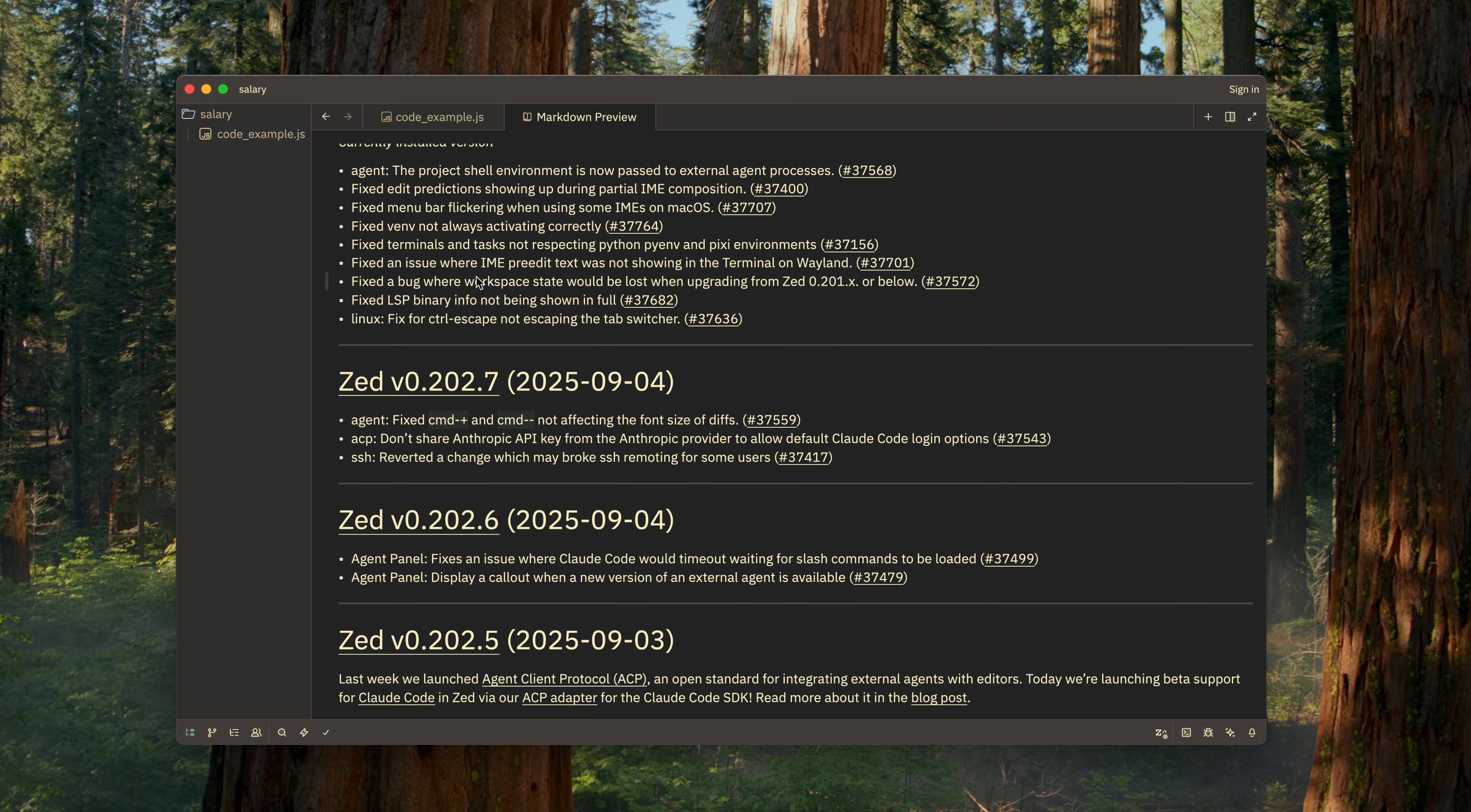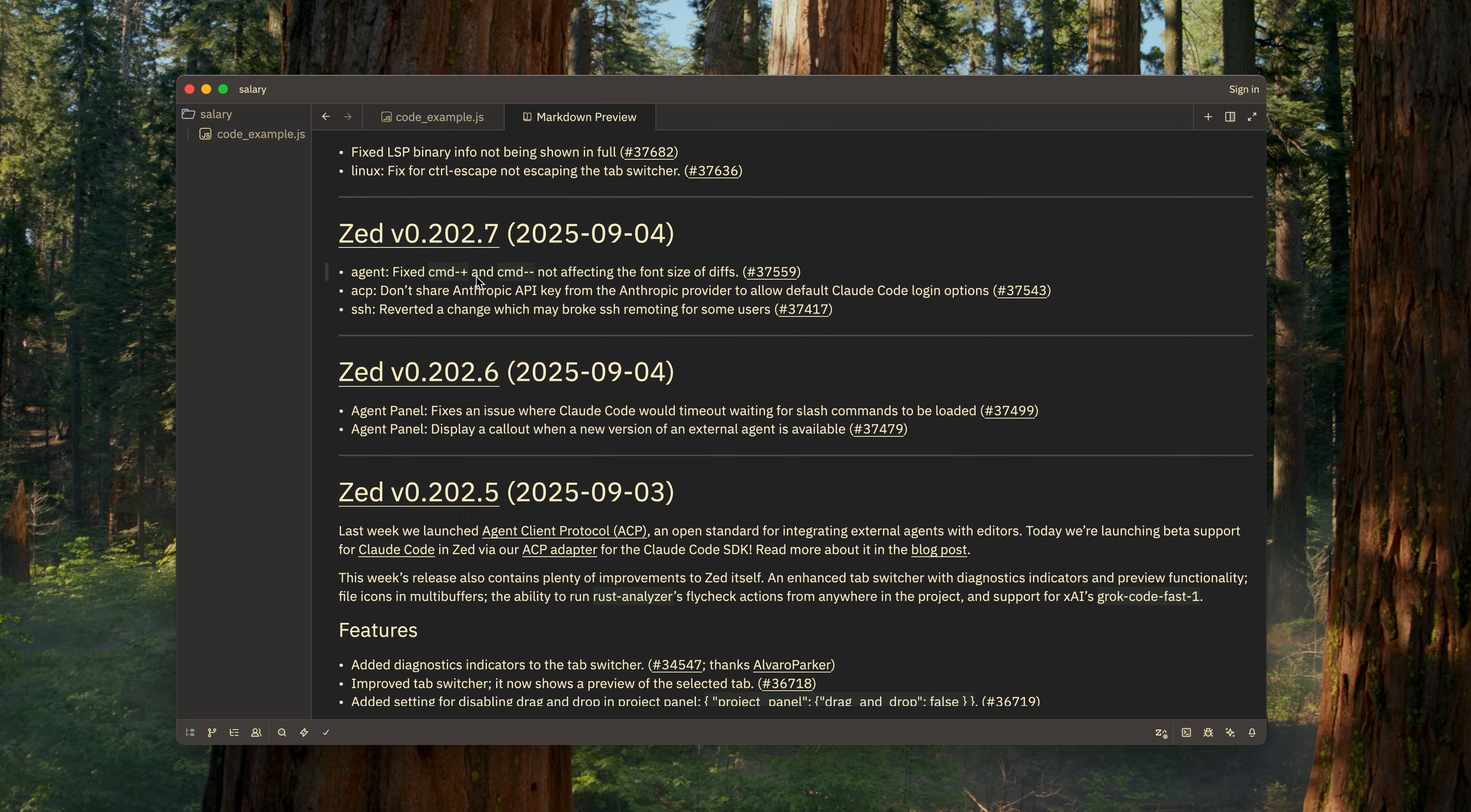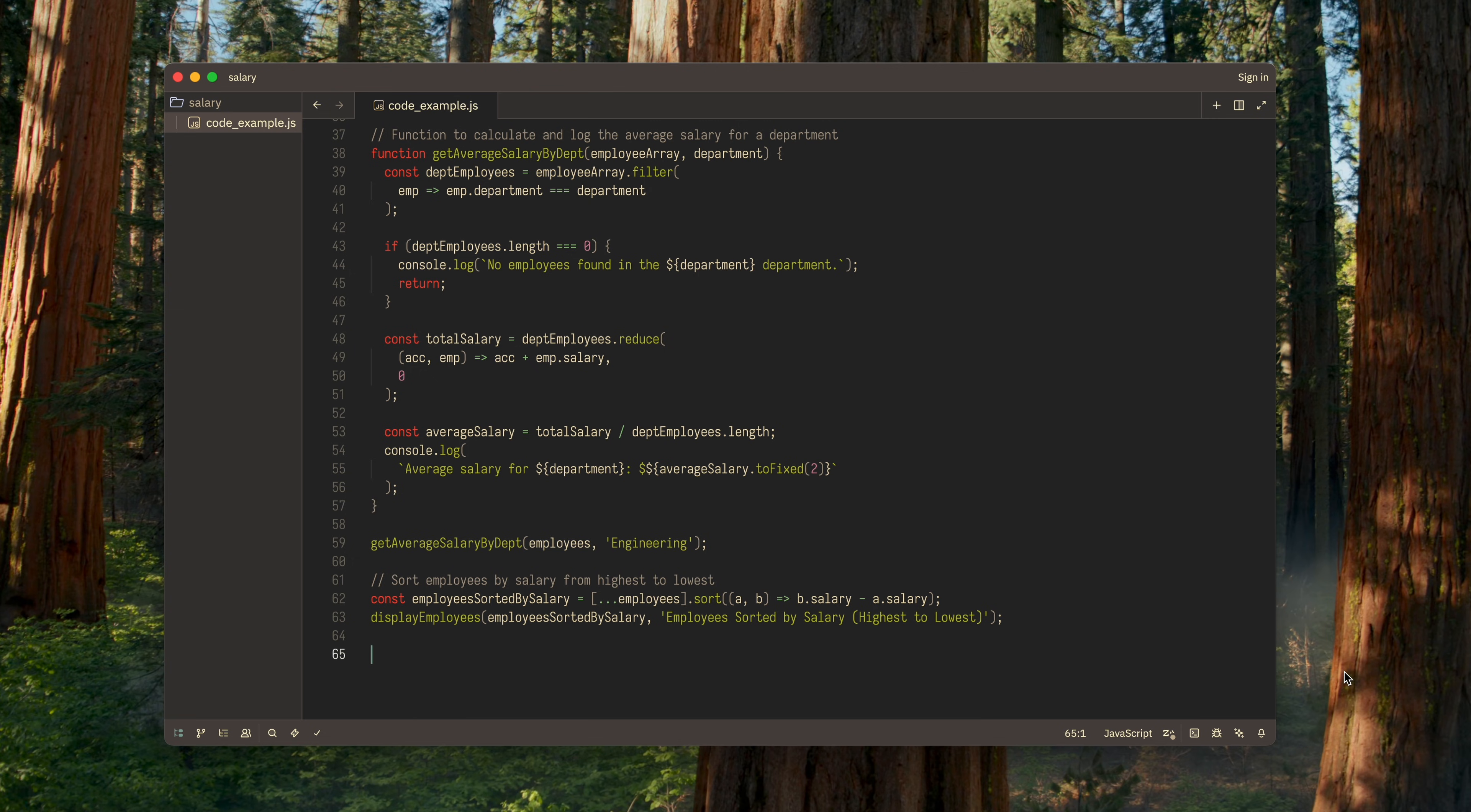Alright, that was a small detour. Now, let's get back to AI. To start working with AI in Zed, you'll first need to go through a few simple setup steps. There's nothing complicated here. I'll show you everything.